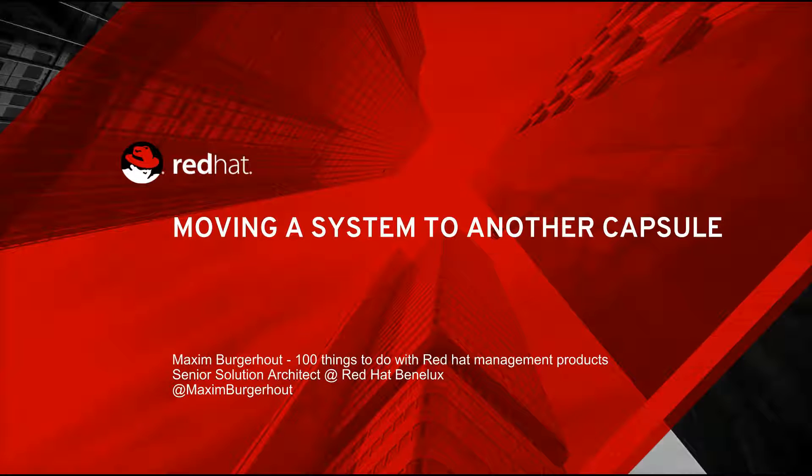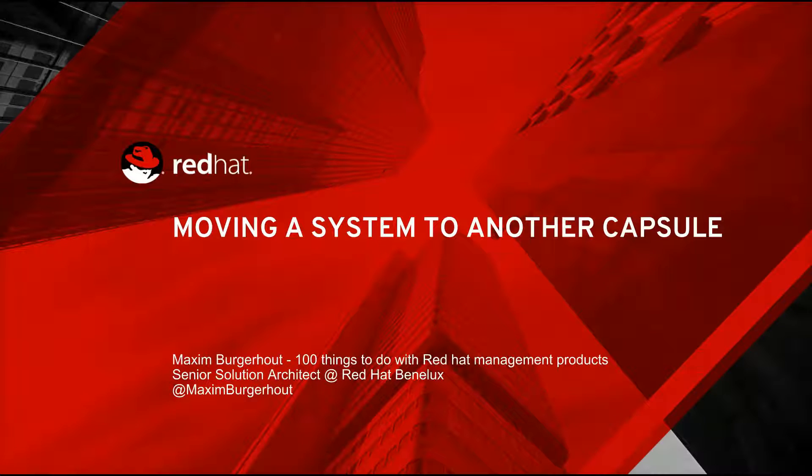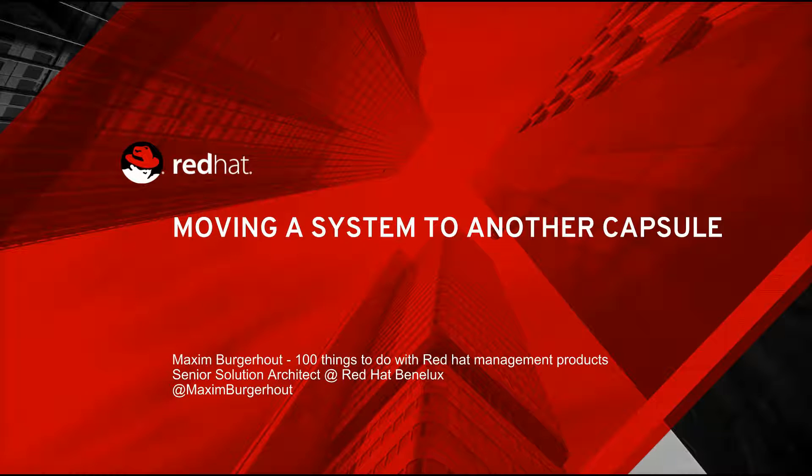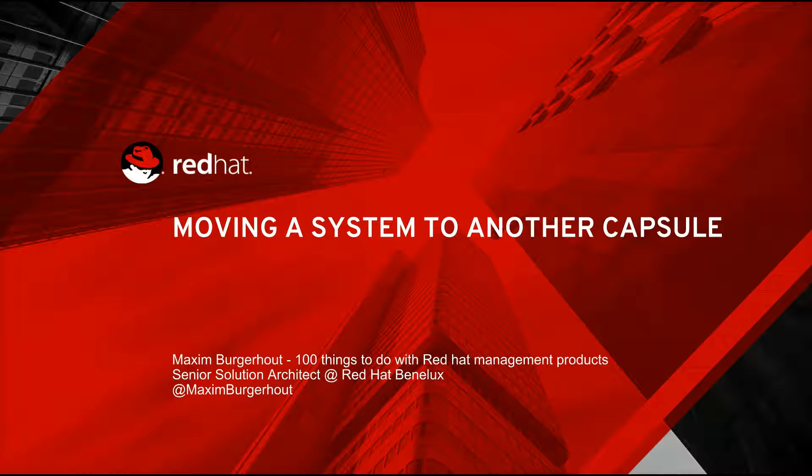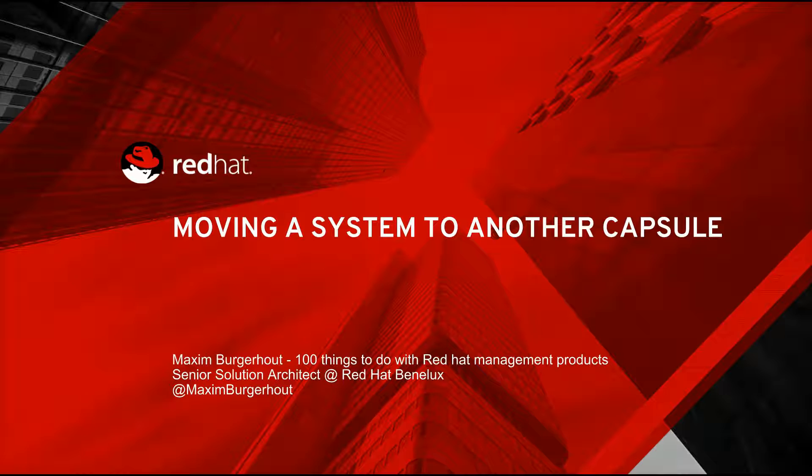Today I want to talk to you about a way to move an existing system from one capsule server in a satellite infrastructure to another. I'm talking about that because last week I got a patch merged into bootstrap.py, or more officially Katello Client Bootstrap, which is a tool to connect existing systems to a satellite infrastructure. That patch basically makes it possible to use that same bootstrap.py script to move a system from an existing capsule to another existing capsule.